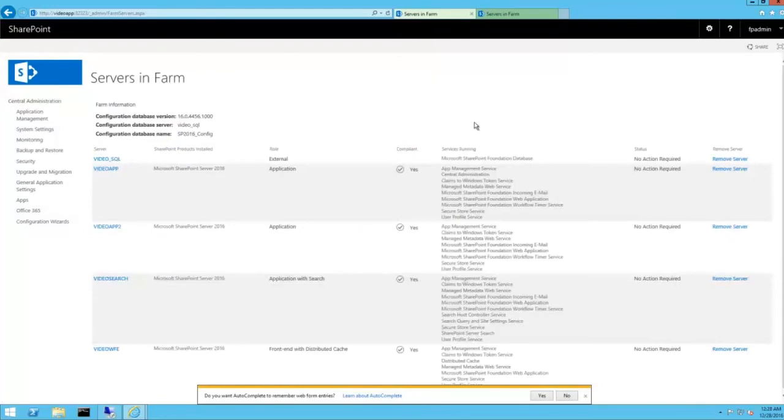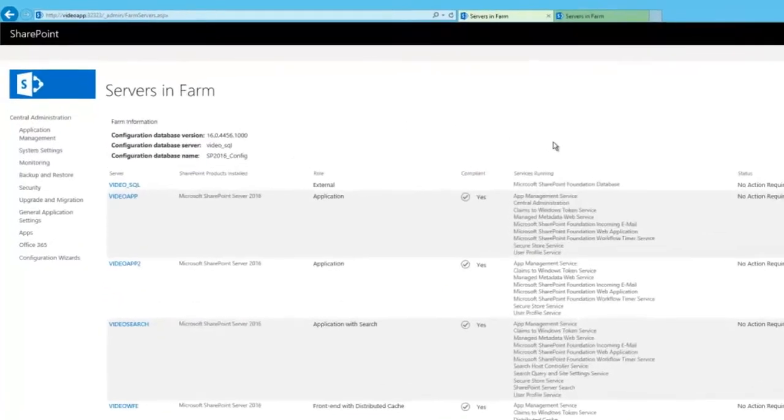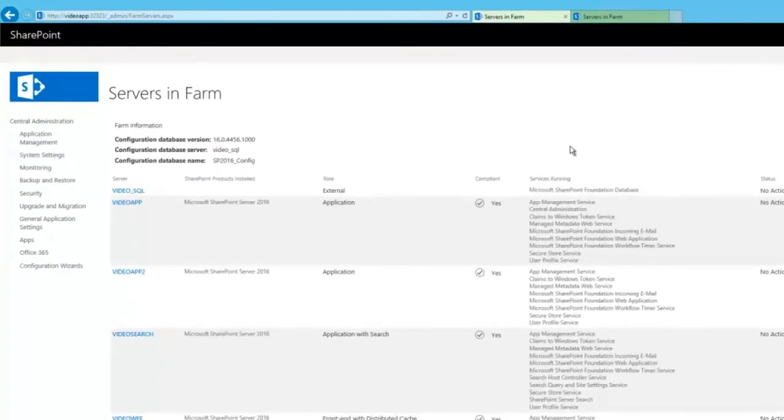So, now if we check out servers in farm, notice the user profile service has been started on all servers that have the application min role. Nice huh?